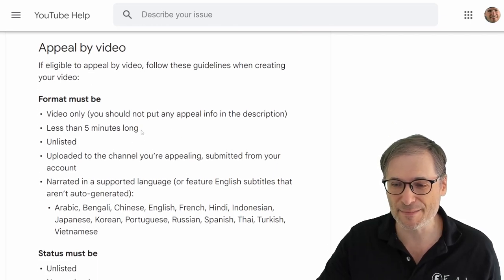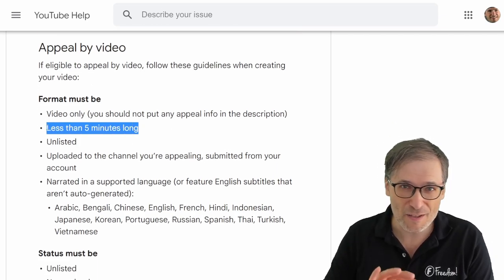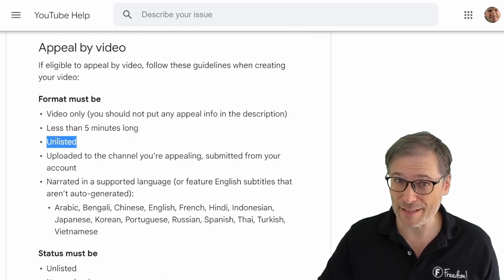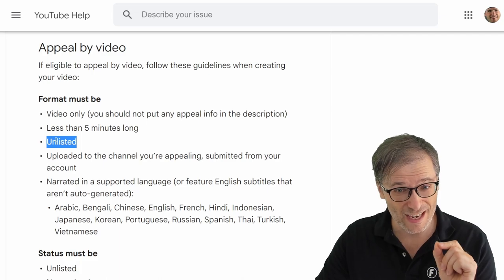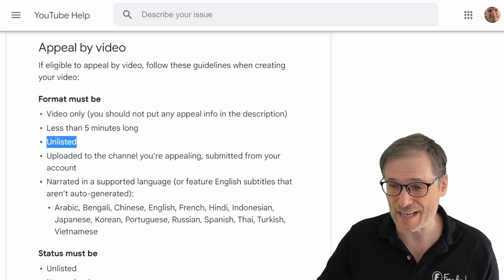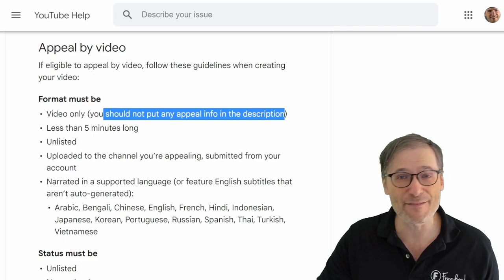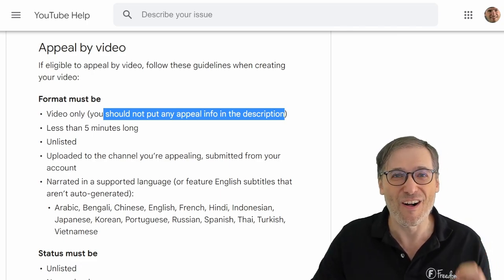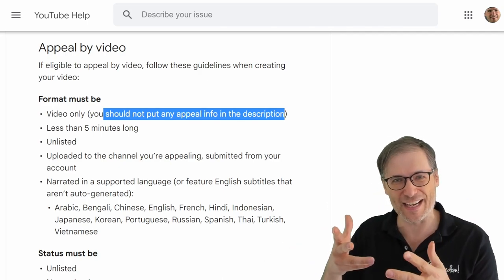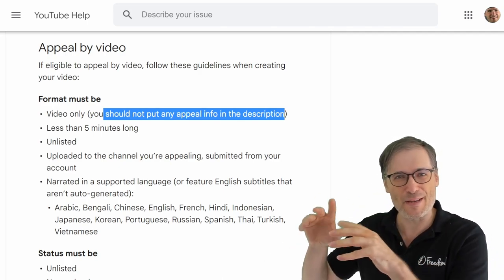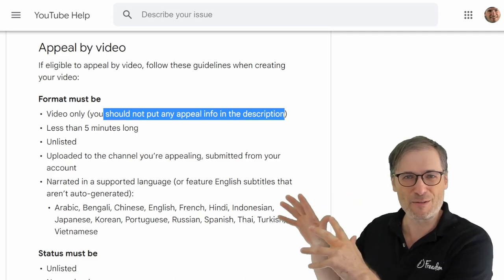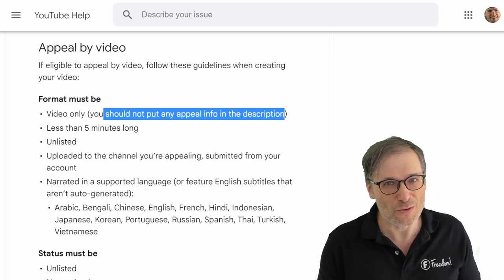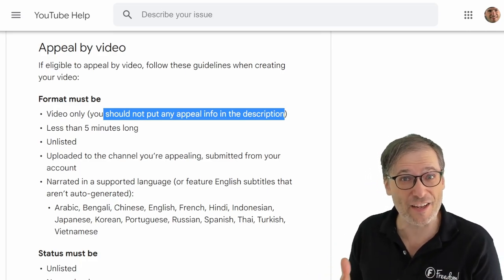Here are the rules: it has to be less than five minutes long, so be careful about timing. It has to be unlisted — don't make it a public video and don't make it private; unlisted is what it must be. Don't put anything meaningful in the video description — it should all be said in the video. You can add something like 'this is my video appeal for reinstating my YouTube channel' in the description, but YouTube will not use the description to decide whether to reinstate your channel.